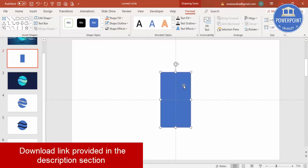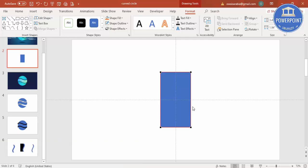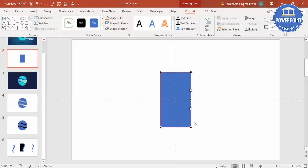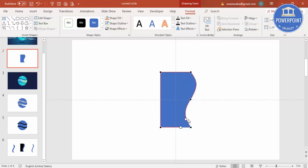Right-click on the rectangle and select Edit Points. You can see four points — two at the bottom and two at the top. I'm going to add one more point at the right center: right-click and say Add Point. Now using the two small white handles, I'm going to drag one inside and one outside, then select the top point and make it more curvy.